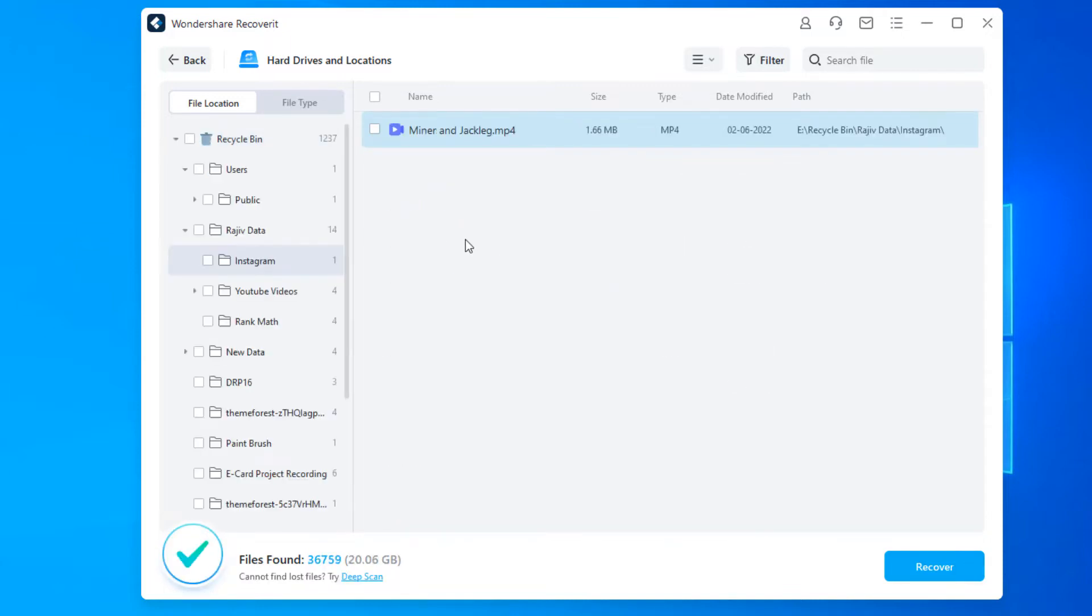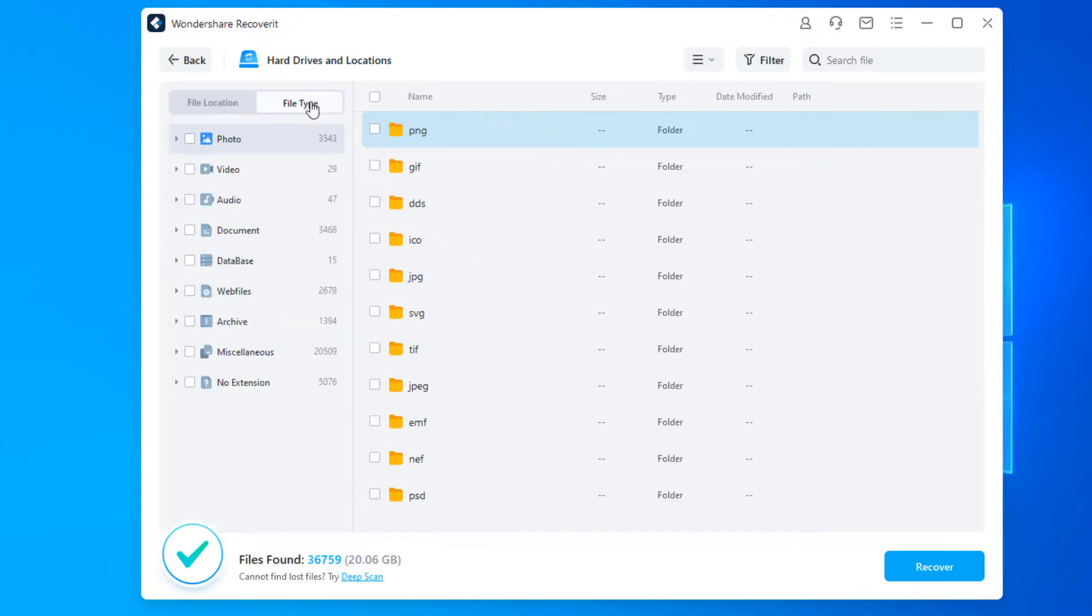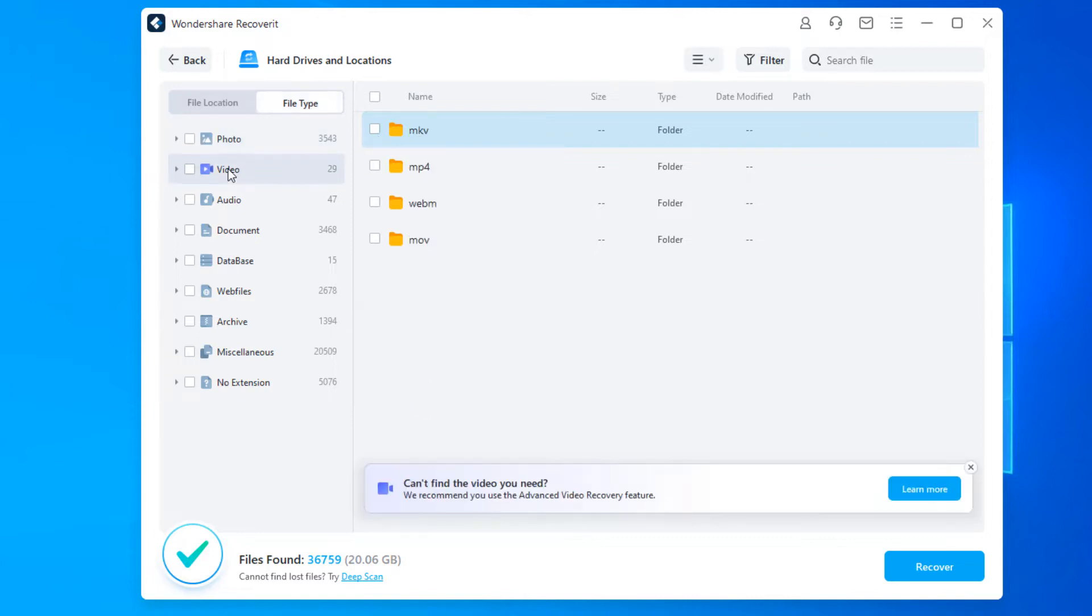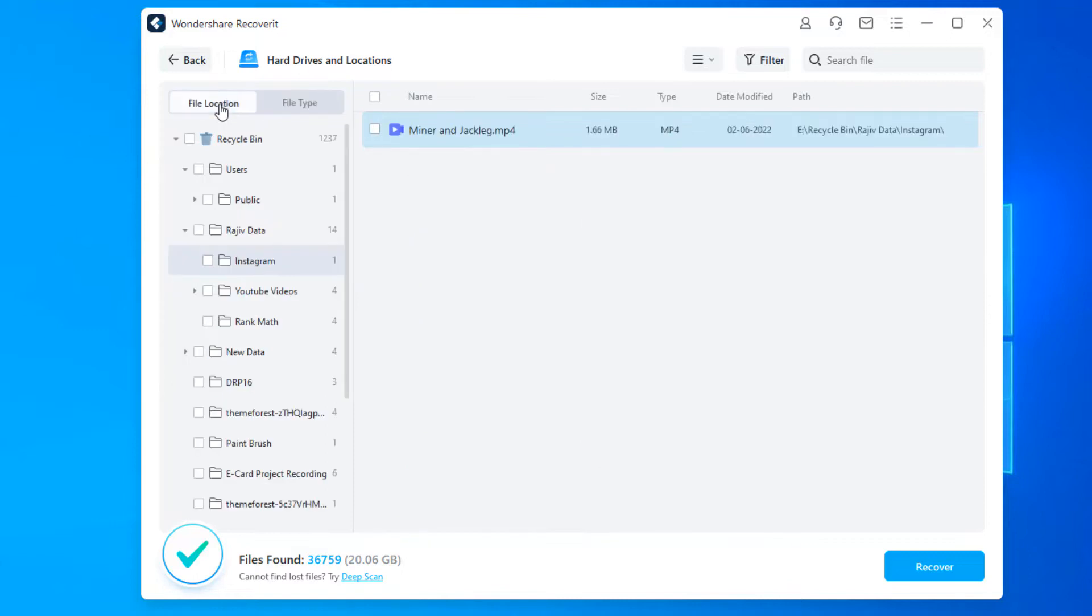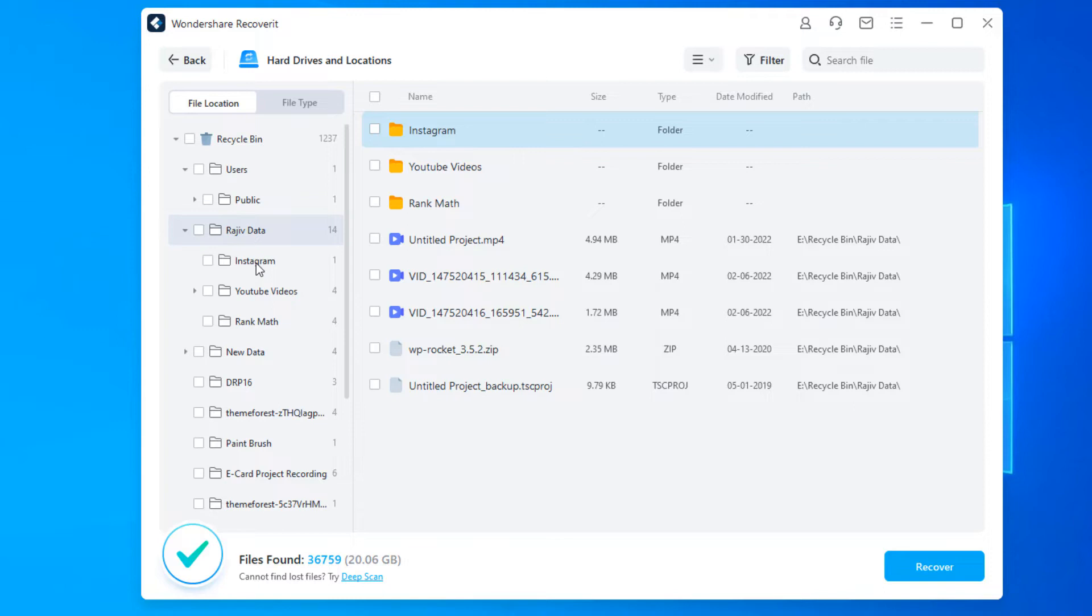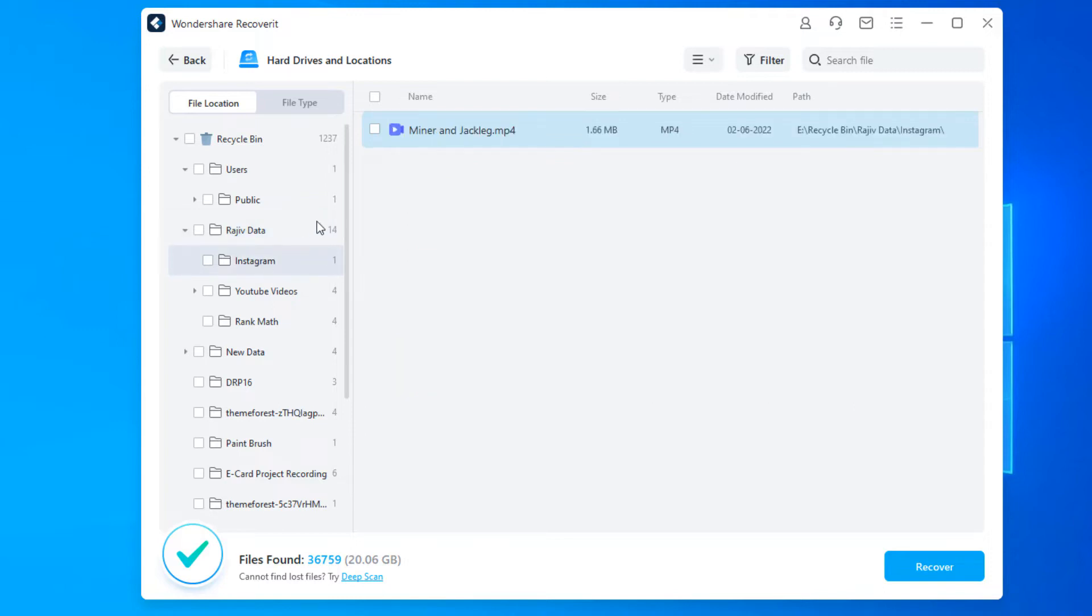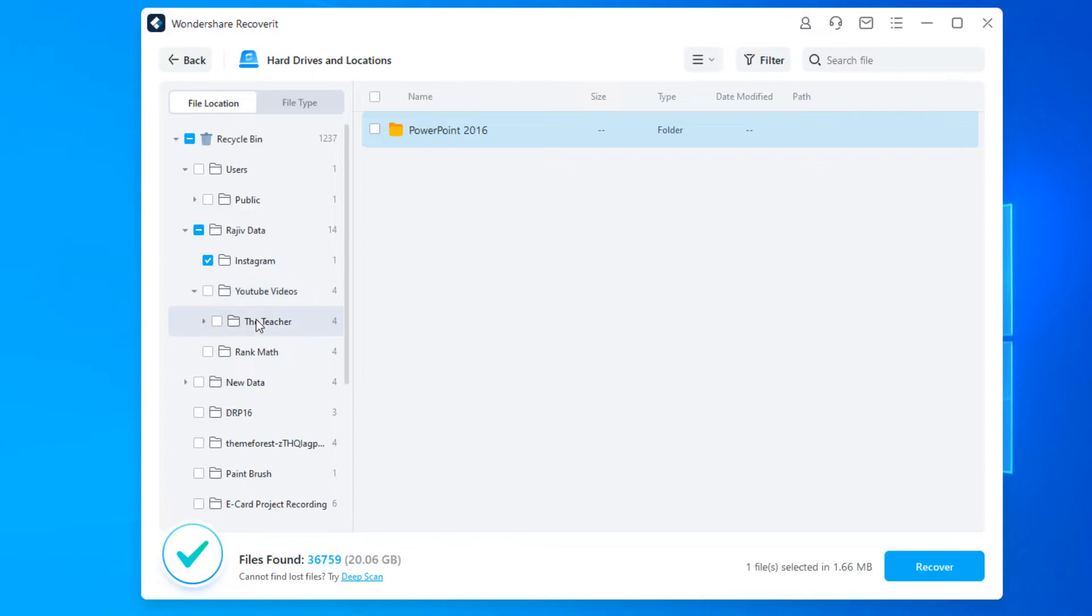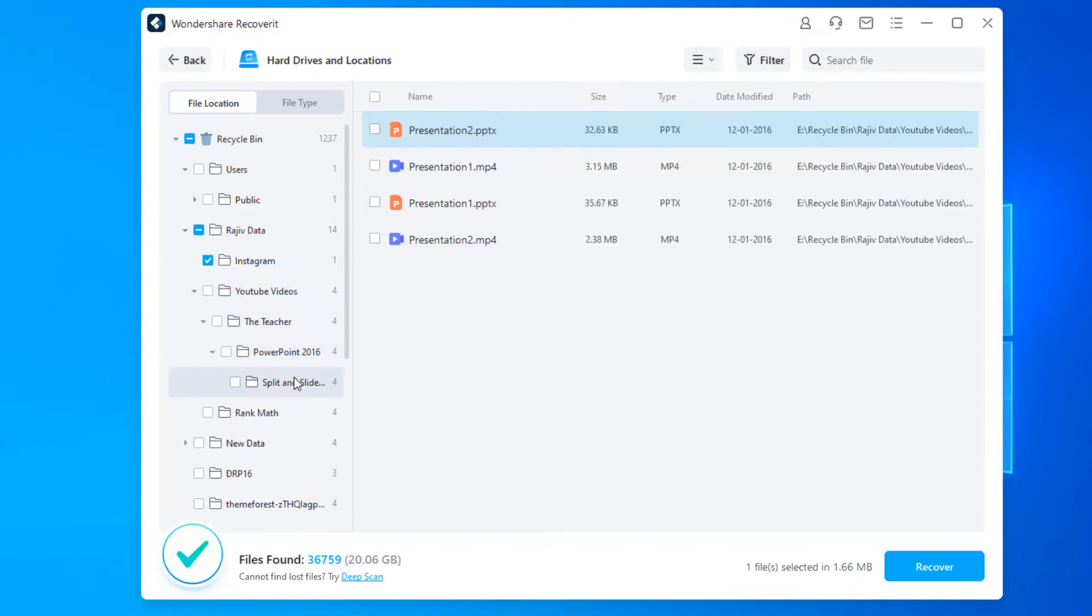After the scan is complete you can sort and see the files according to their location or file type. Like if you were specifically looking for a lost file type then here all the files have been sorted according to their file type. But if you know the specific location then you can easily recover the file by exploring through the file location. You can select multiple files within different folders. The number of files found and their size, how many files have been selected for recovery and their size can be seen below.